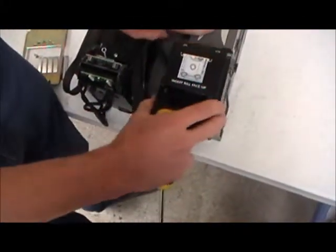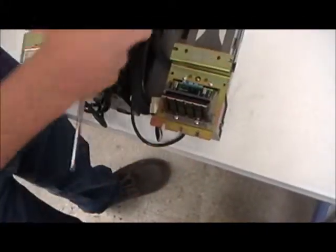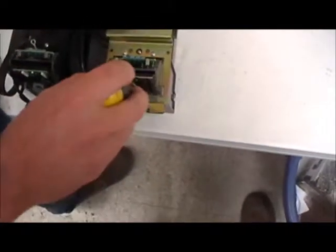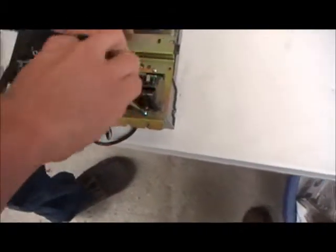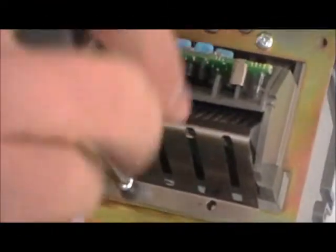Okay, and then this bezel will pop off. Same deal here, there's a spring, two screws, take the spring off.